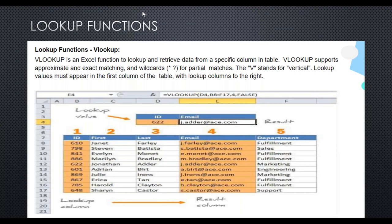VLOOKUP always works towards the right — there's no left-side operation. For that we have an alternative function which I will cover in subsequent slides. The range of selection starts from B8; if in your Excel the table starts at B8 you select the full range from there.